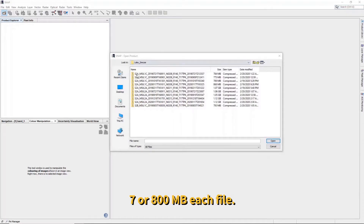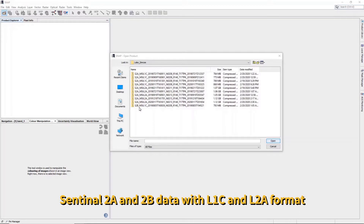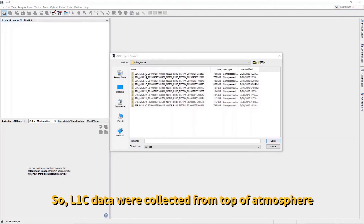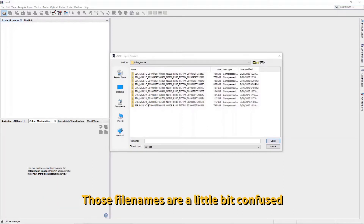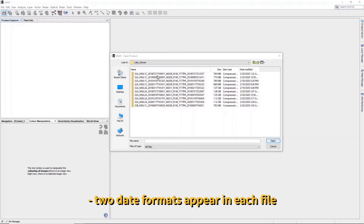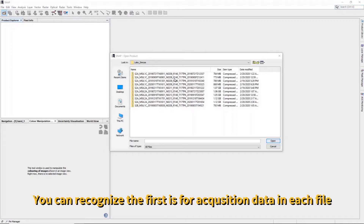Briefly, there is Sentinel-2 A and B data. There are Level 1 and Level 2 data. Level 1C was collected from top-of-atmosphere reflectance, and Level 2 is the bottom-of-atmosphere product. The file name can be a little confusing — there are two dates in the file name. You can recognize the primary image acquisition date is always in the front.